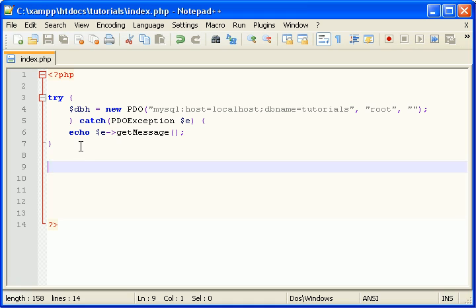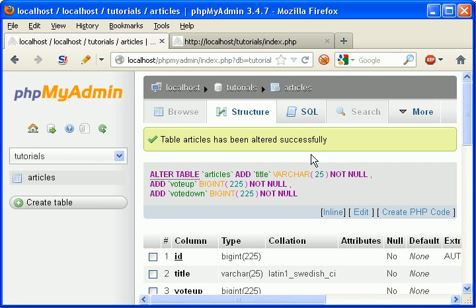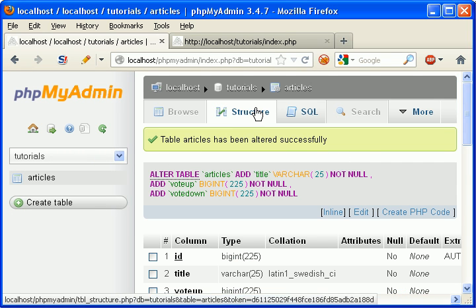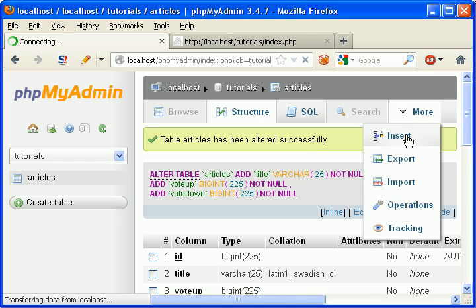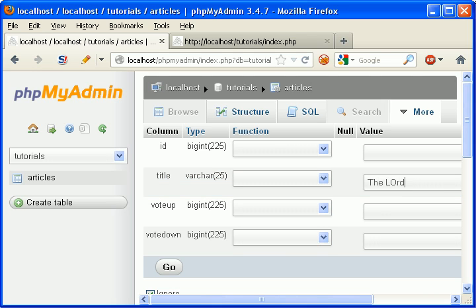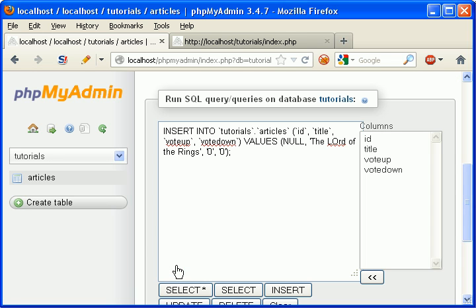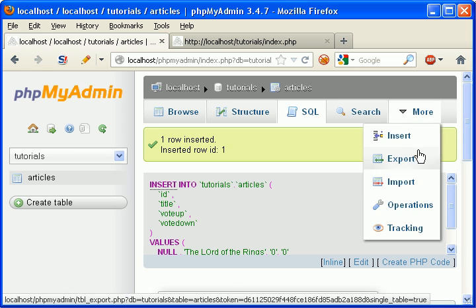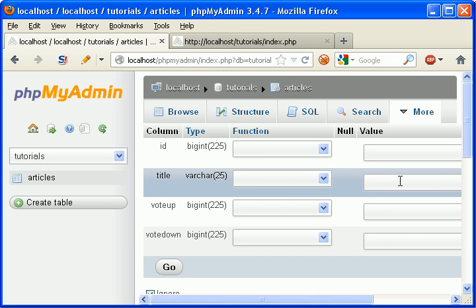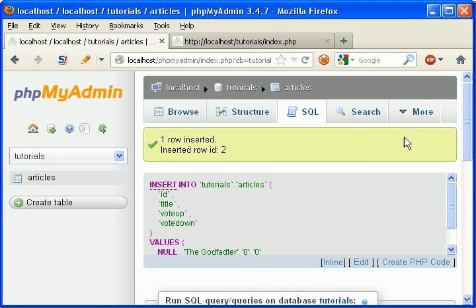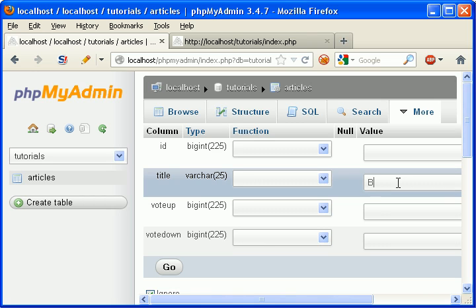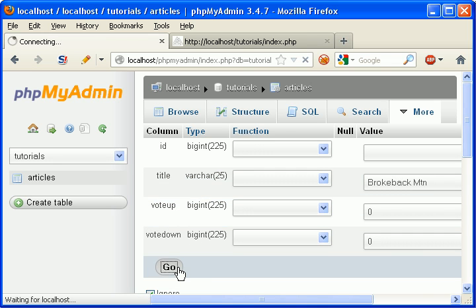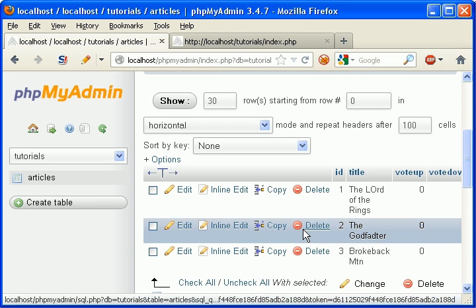So now let's query what will be in this database. Actually, let's make some content first. Go back to phpMyAdmin and insert. Let's say we have a movie review for the movie The Fall of the Rings, zero, zero. Let's make another one, let's make this one The Garth Data, this will be zero and zero. Let's make one more just so we can play around with this. This will be called Boak Mountain, zero, zero. Alright. Okay, it's in the database.